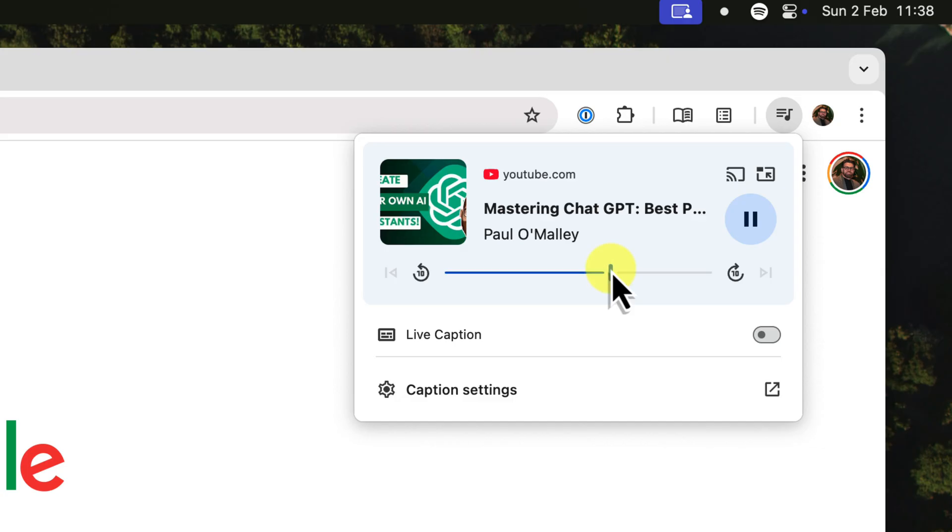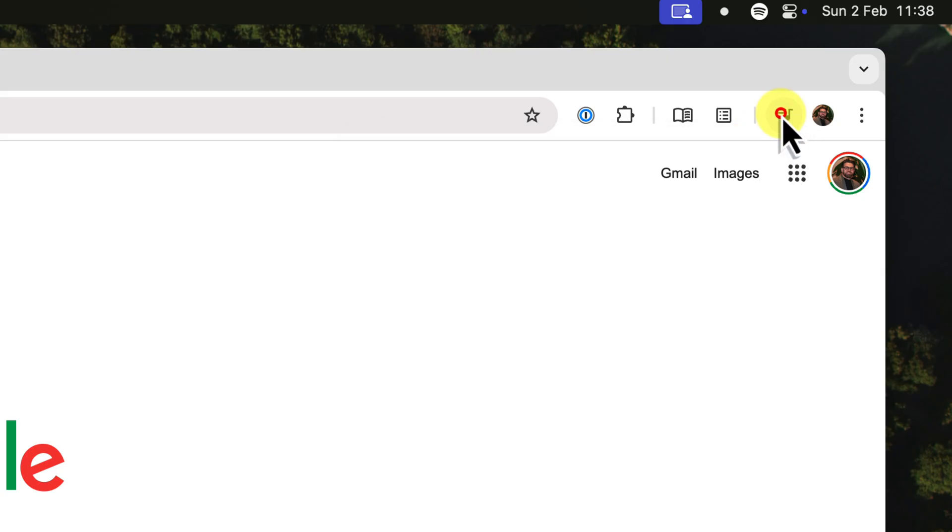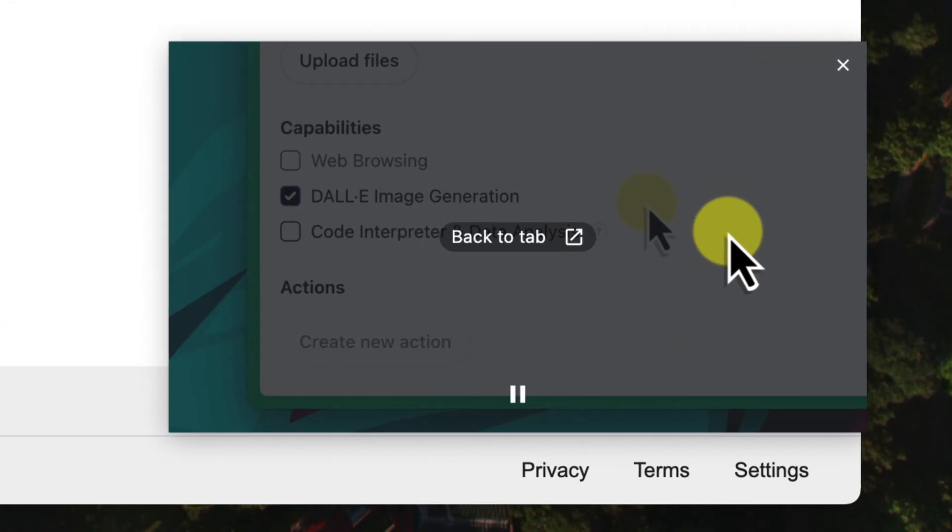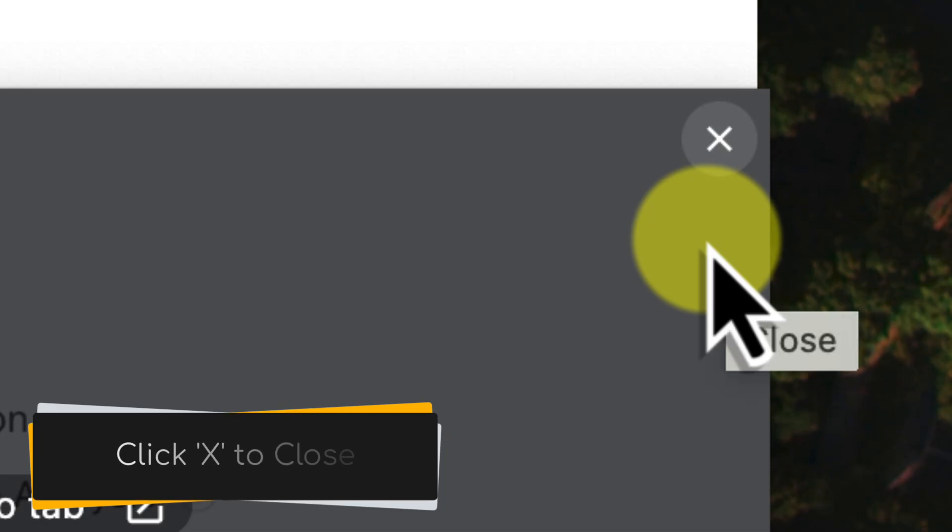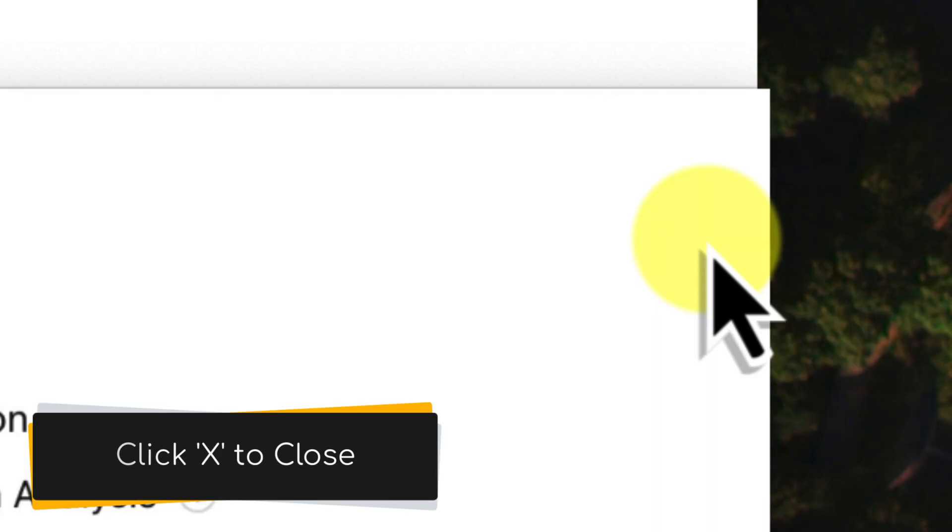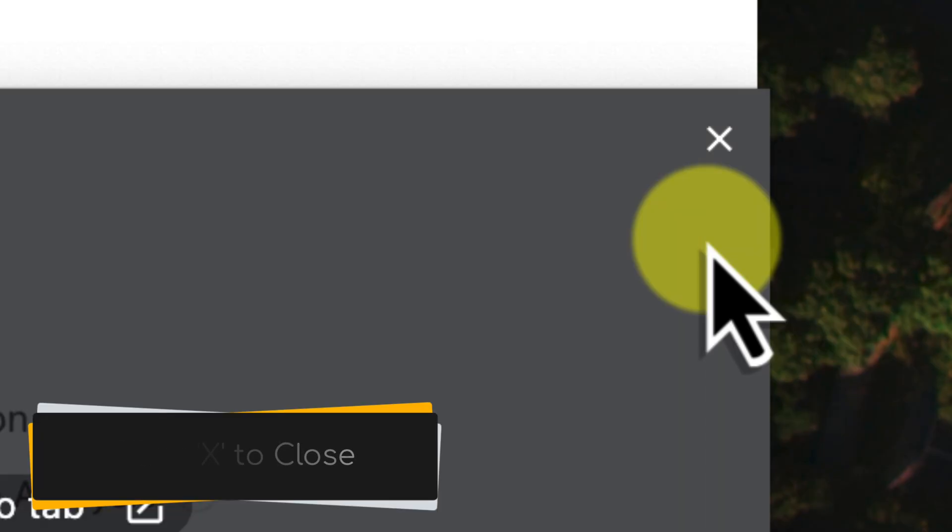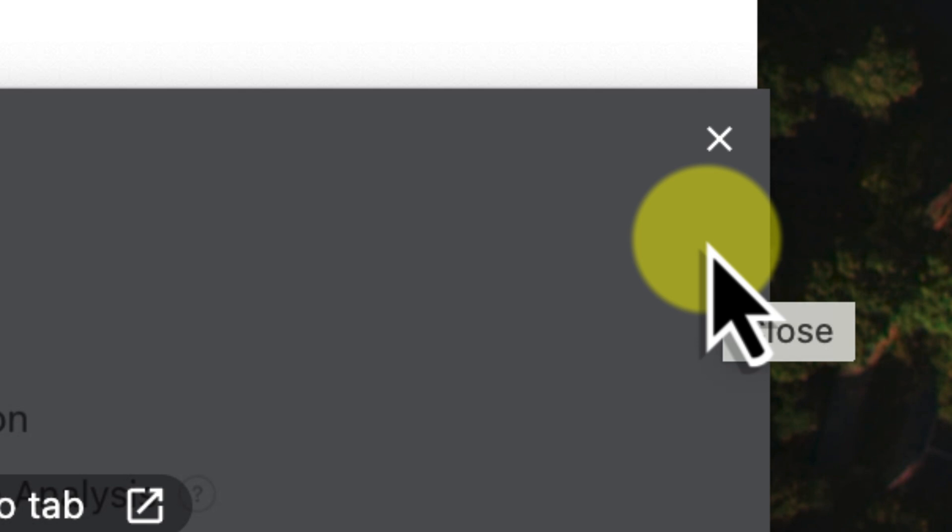Alright, so you're done watching your video, and now it's time to close picture-in-picture. There are a couple of ways that you can do this. The easiest way is to simply click this X button in the corner of the window. Just like closing any other window on your computer, one click and the video will be gone.